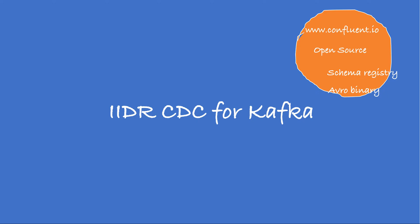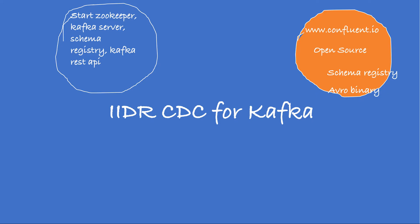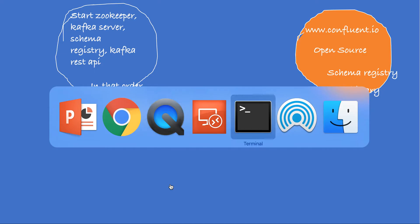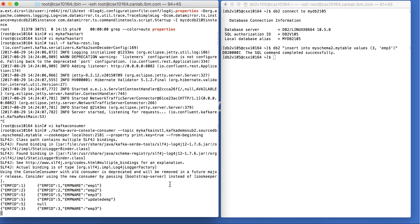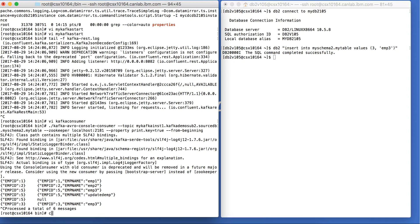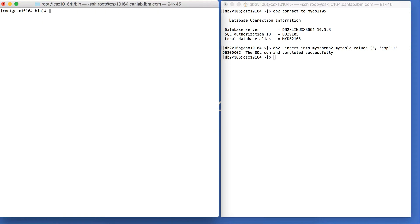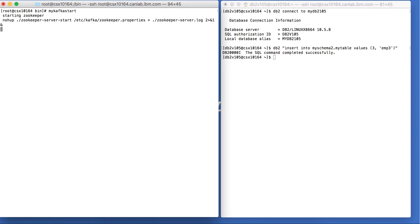Now let's turn our attention to getting the required Kafka services running. We need to start zookeeper, Kafka server, schema registry, and Kafka REST API in that order. I have a small script that I'm going to run and it should be easy to follow.